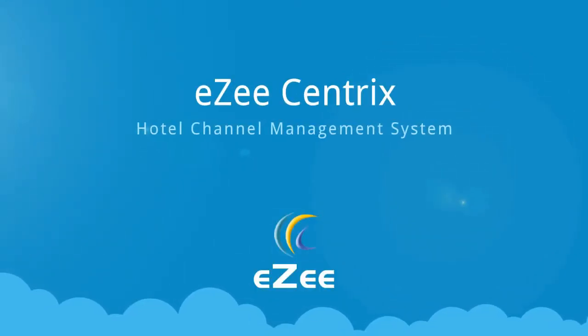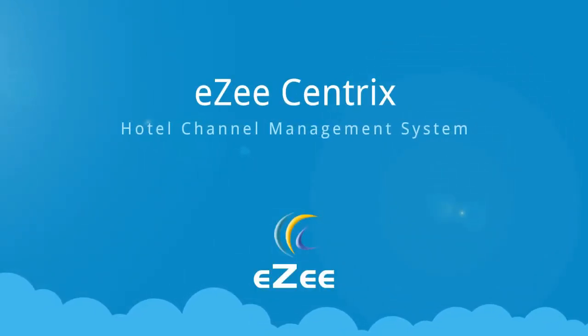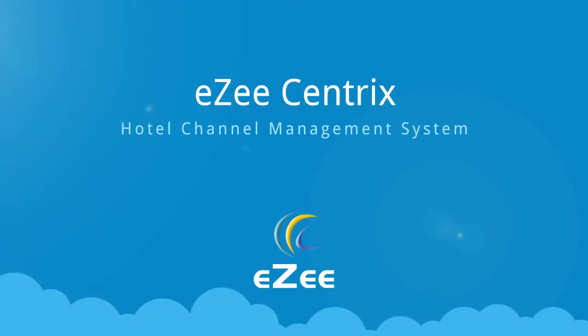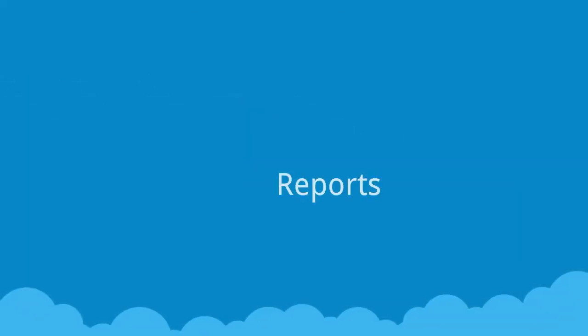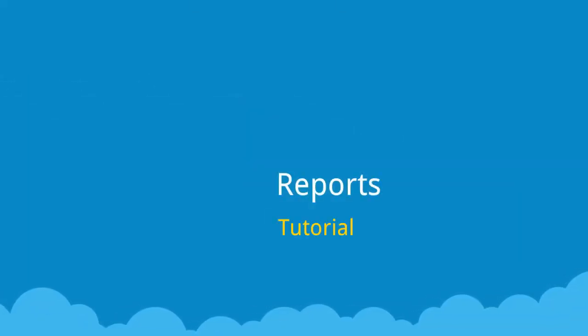Hello and welcome to EZ Tutorials. In this video, we would look at the different types of reports available in EZ Centrix.